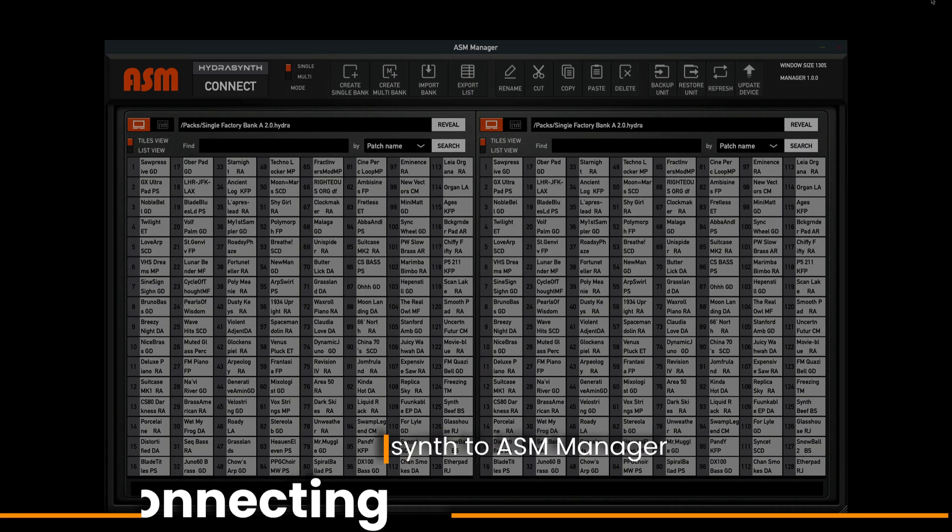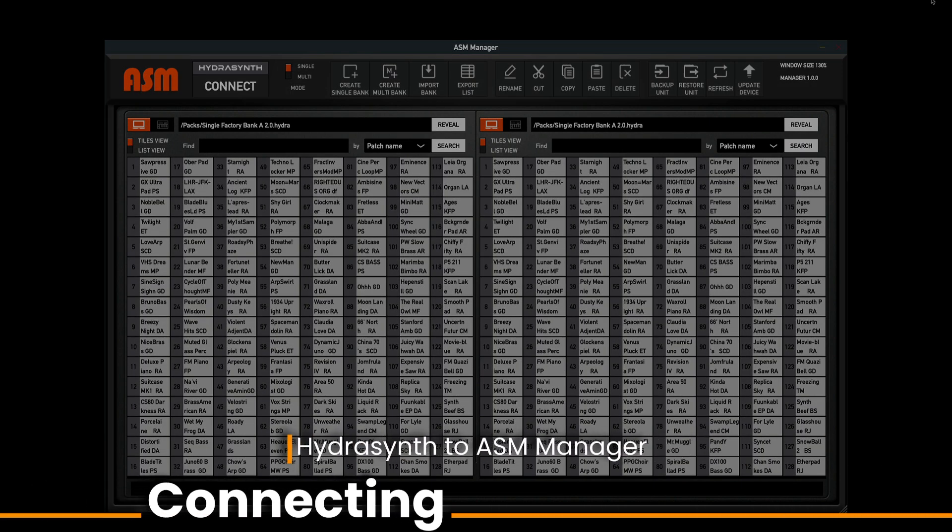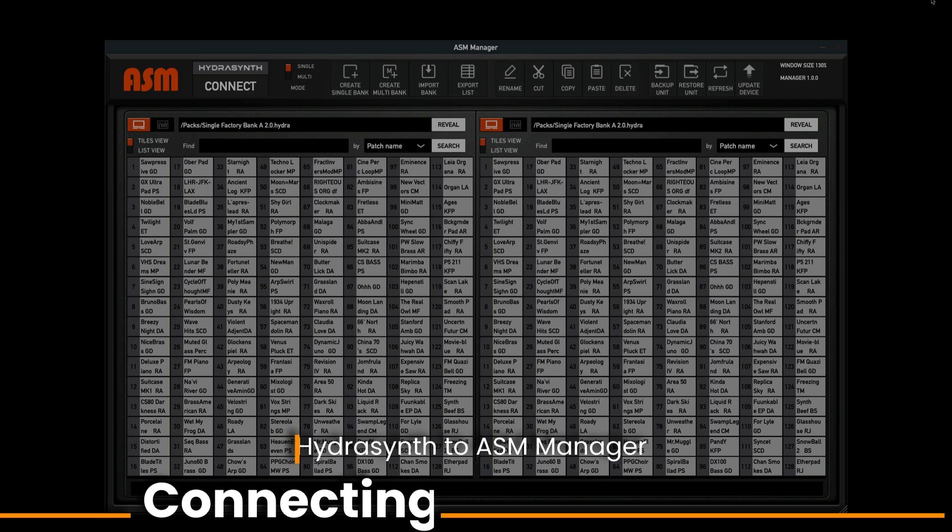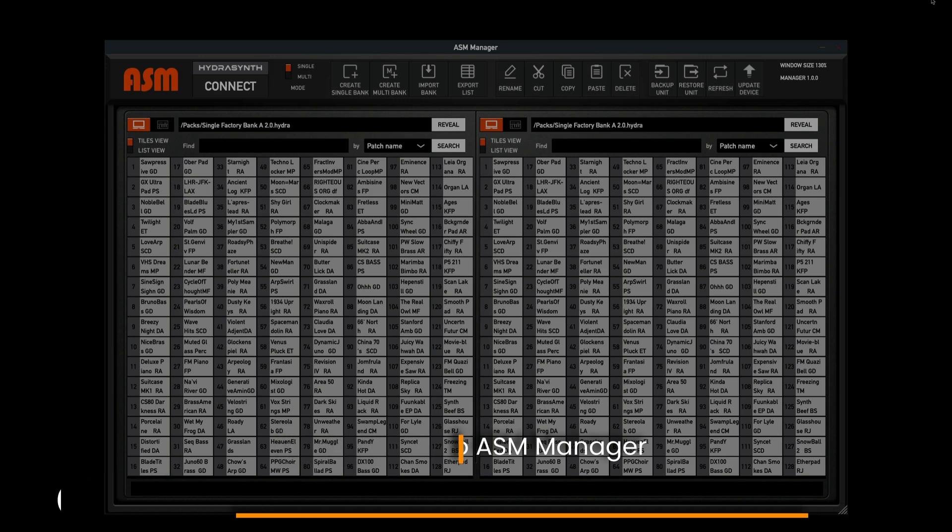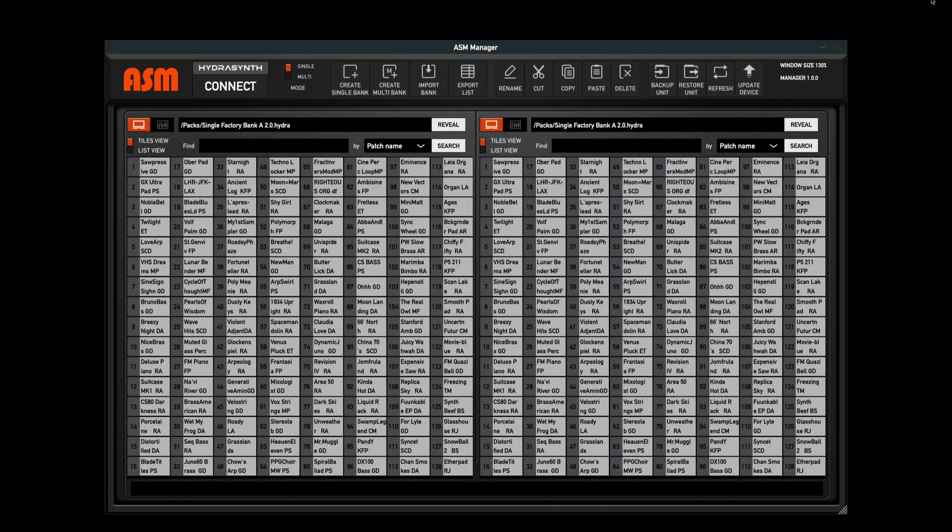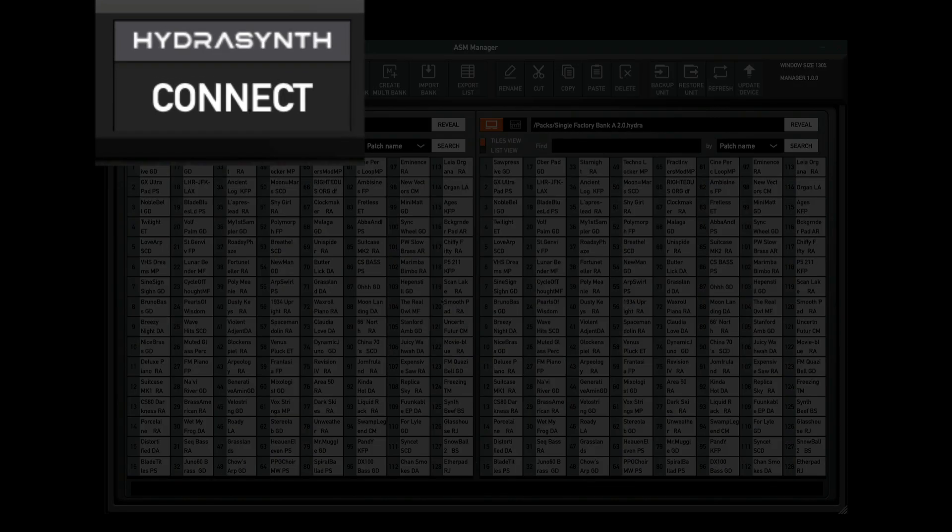First, let's start with connecting to the ASM Manager. Begin by connecting your Hydrasynth to any standard USB 2.0 compatible port on your computer. Be sure not to have any other MIDI capable applications open during the operation of the ASM Manager. Once you have the software open, you can begin connecting your Hydrasynth to the ASM Manager via the drop-down menu in the upper left-hand corner of the screen.